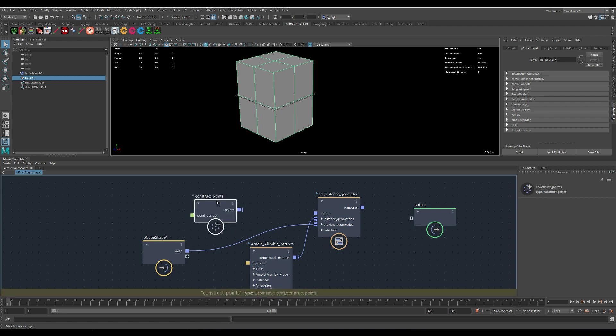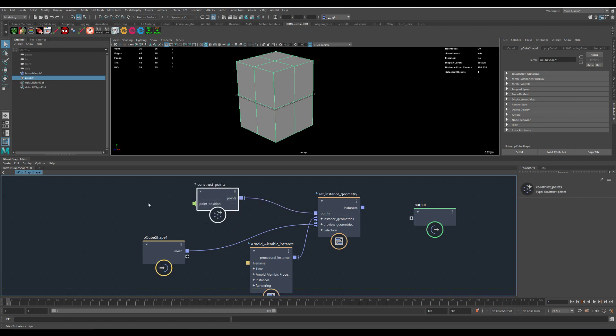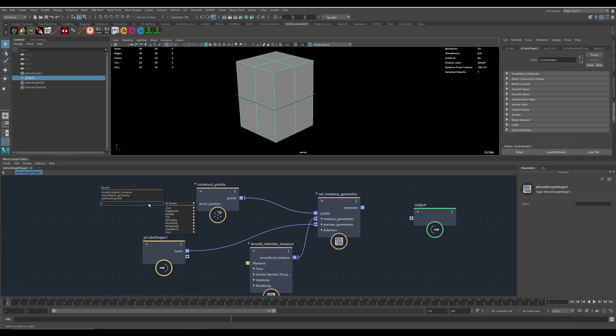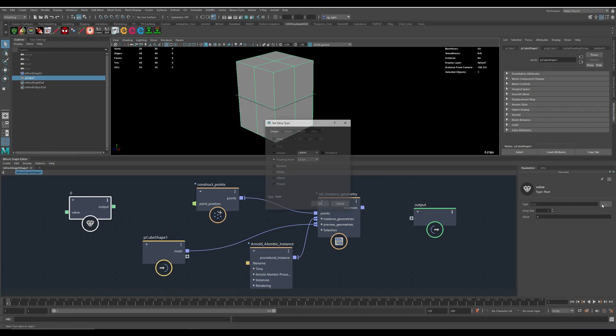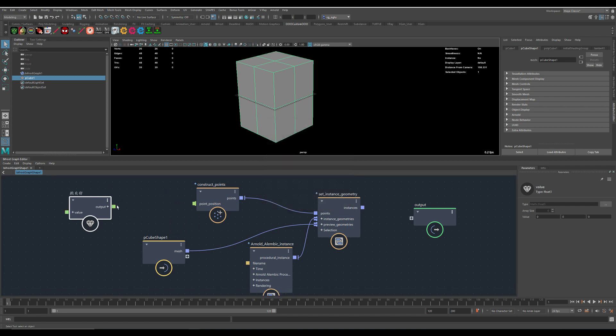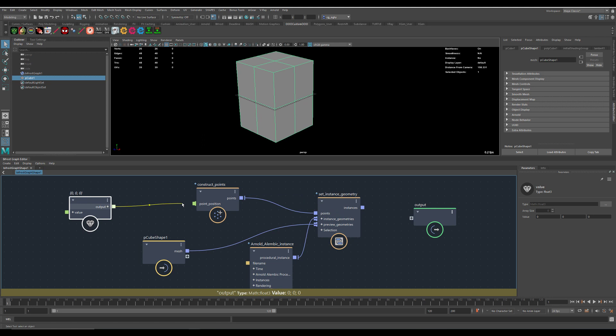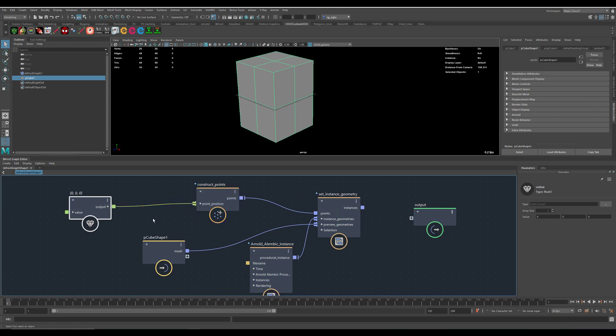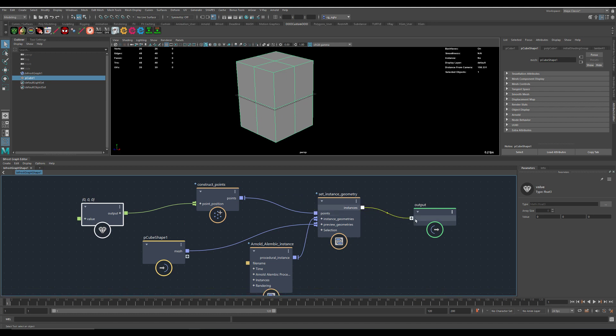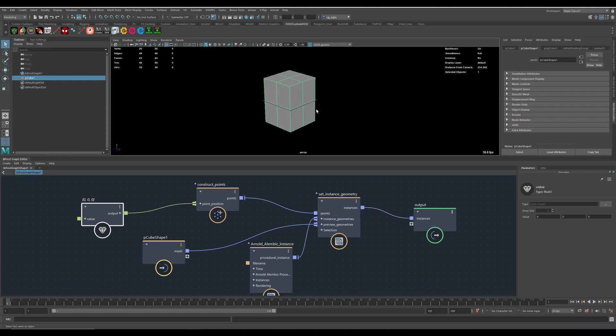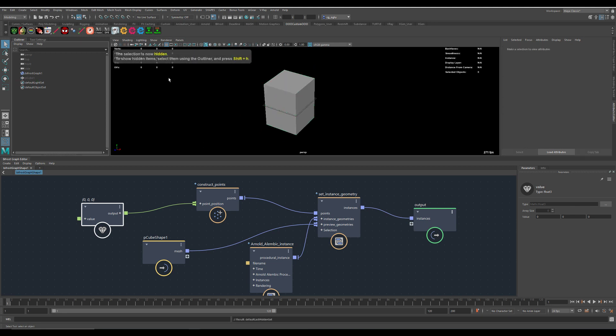Construct points. Then we need a value node. First we need to set this to float3. Then we put it in. And this one has to be a fan import. Now, bam. We are going to hide the cube.